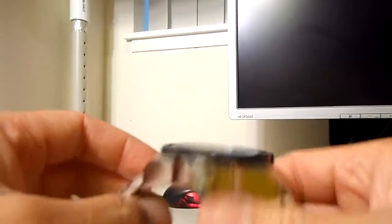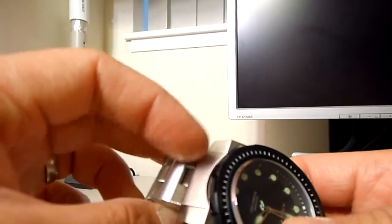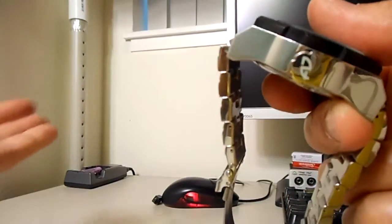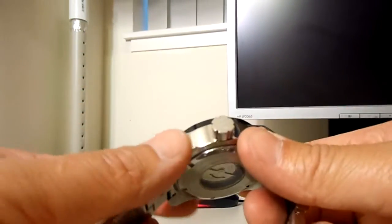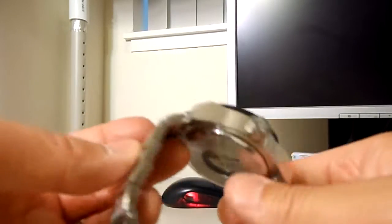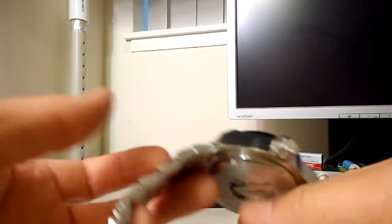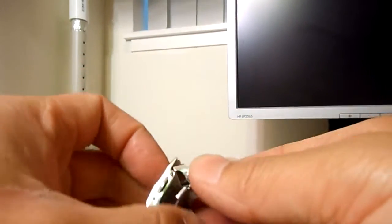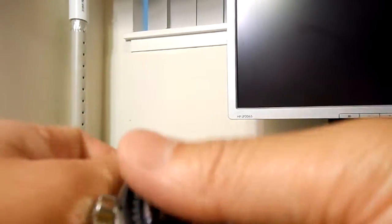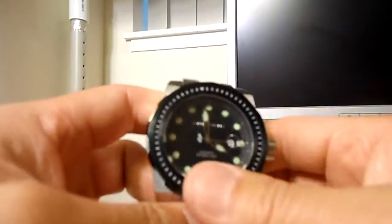So, like I said earlier, it's a standard 24 millimeter wide strap lug width, so you could put on any number of 24 millimeter wide bracelets or aftermarket straps should you so desire. So, I happen to like the OEM bracelet. It's really nice and really well made, and I like it a lot. It's very comfortable.